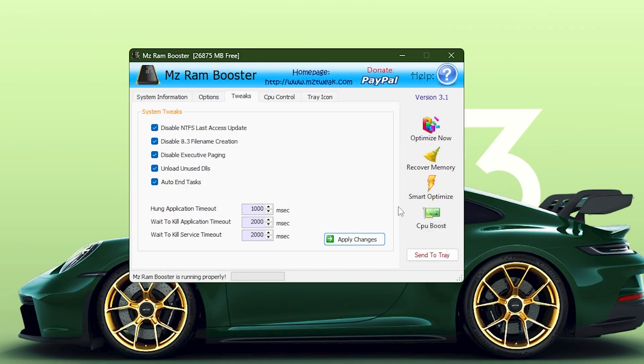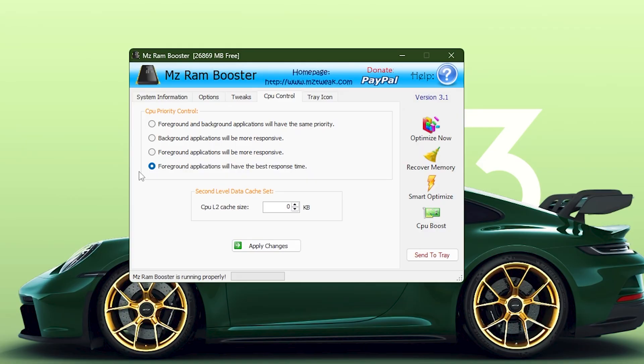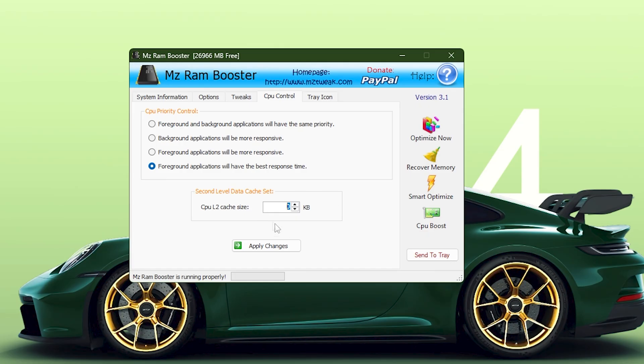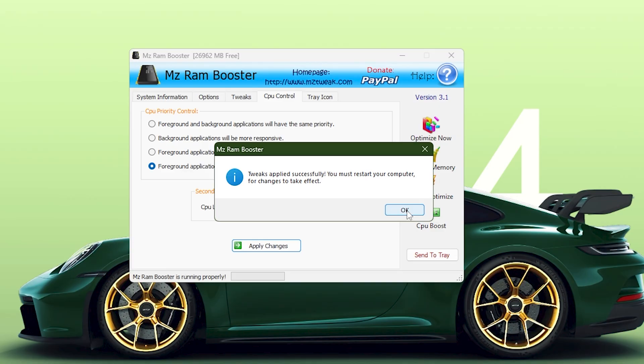The next tab is CPU Control. Here, simply select the option that says Foreground Applications Will Have the Best Performance. This forces Windows to prioritize whatever program you're actively using, especially useful for gaming. Below that, you'll see the CPU L2 Cache Size setting. If you know your exact cache size, you can enter it here. But if you don't, just leave it at zero, and MZ RAM Booster will automatically detect it. Once done, click Apply Changes.